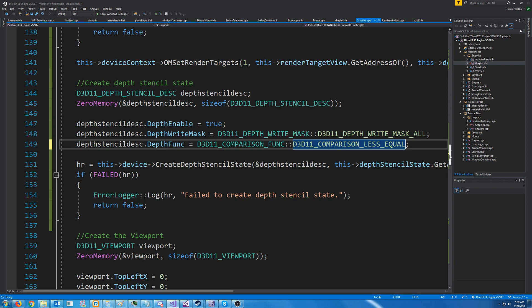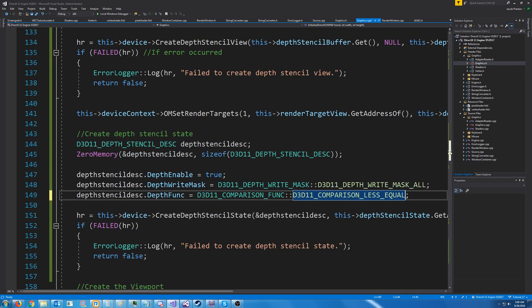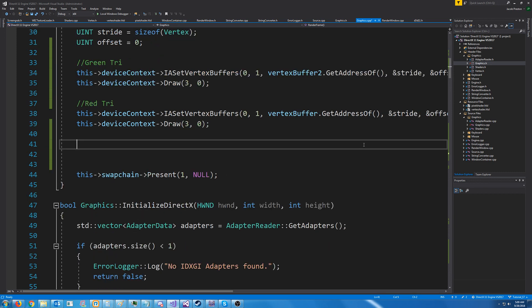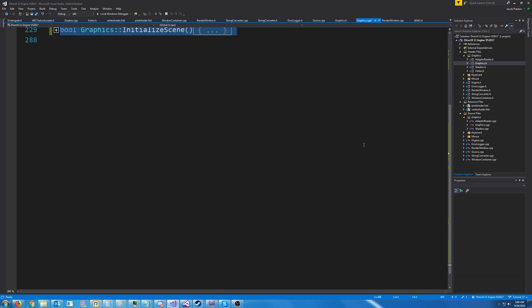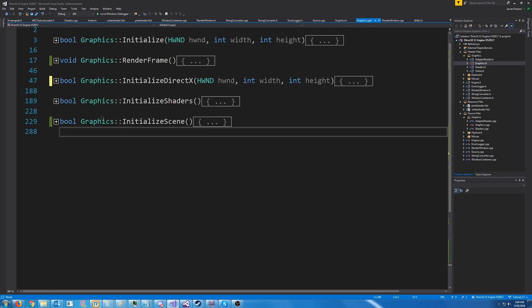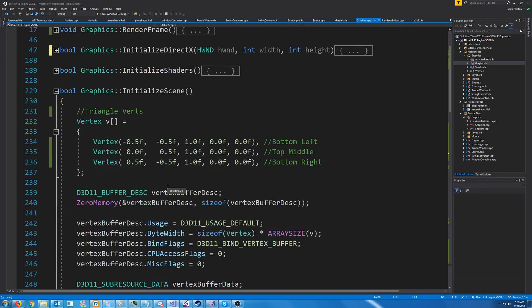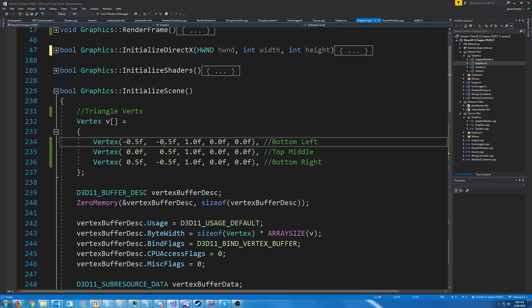Now, what we need to figure out is how are we going to assign depth to our vertices? Well, let's look at where we are initializing these vertices. So currently, we have an x value, which is from left to right, and we have a y value, which is from bottom to top. What we need to add is a z value, which for 2D, this will be the depth.